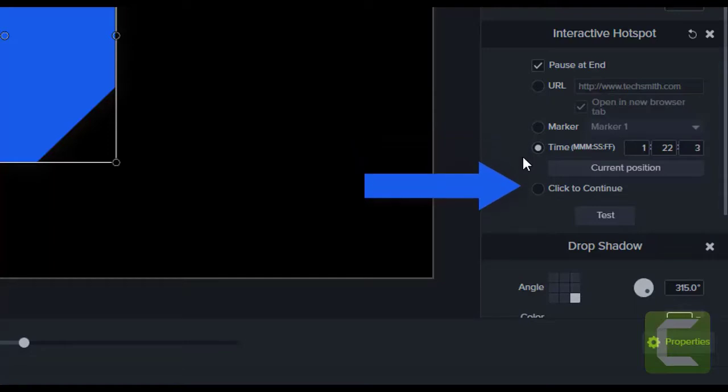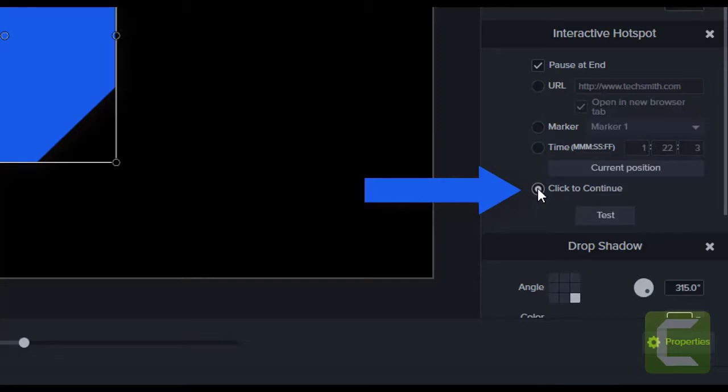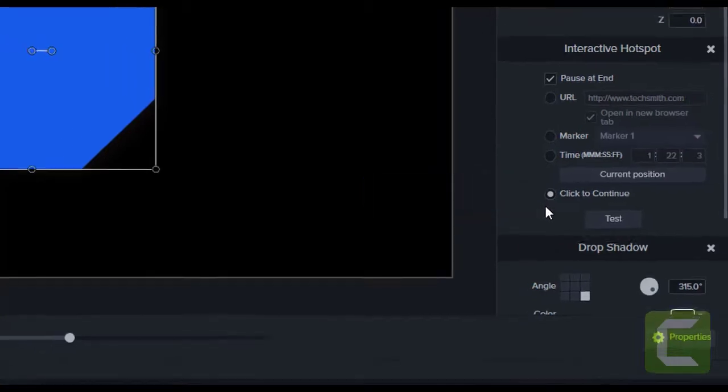Or you can have it simply pause and have the hotspot be a click to continue option to be able to contemplate what they have consumed before moving forward.